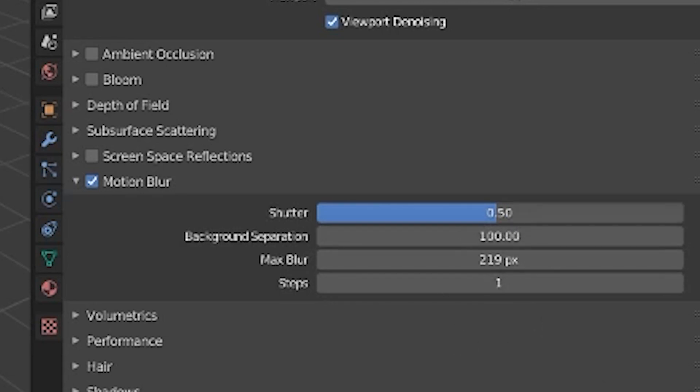So if you really want a lot of blur, I would really recommend turning that max blur up all the way to something that you're satisfied with.